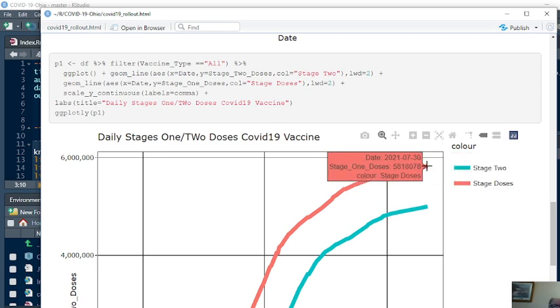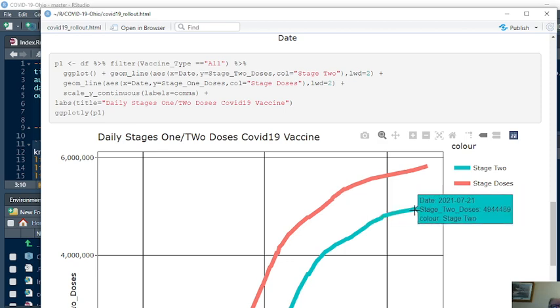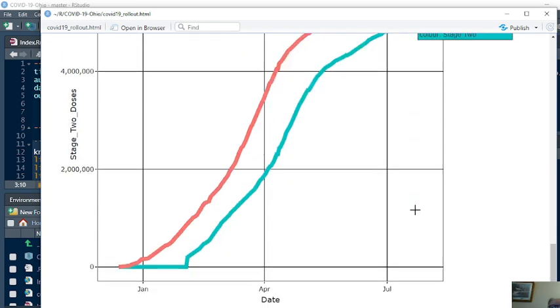With 58,000 people receiving the first dose, and 49.9 thousand, almost 50,000, not 1,000, million. I'm sorry. Almost 5 million have received the full doses.